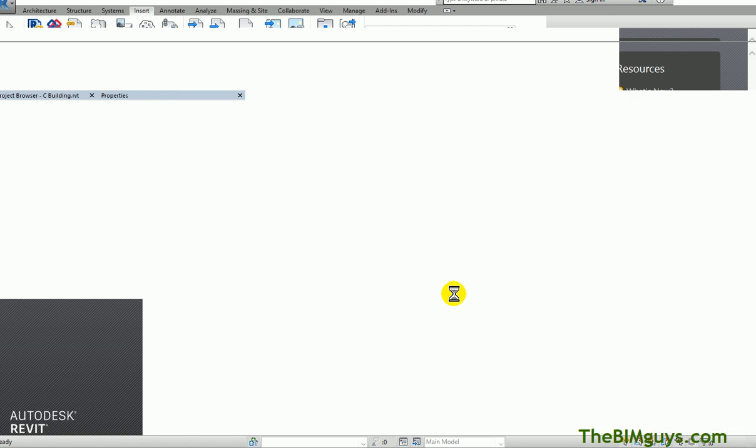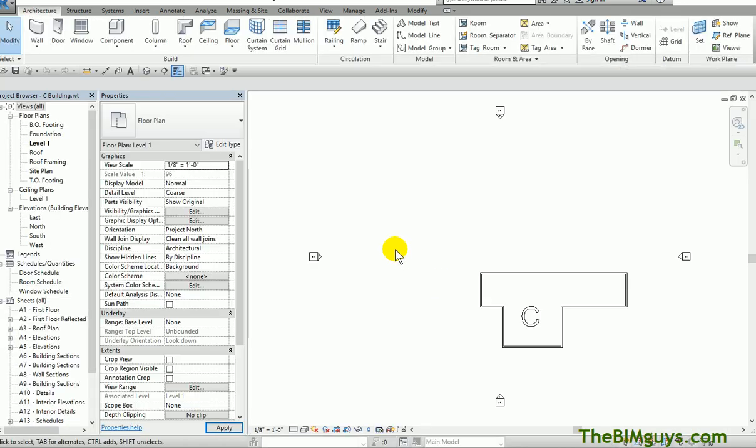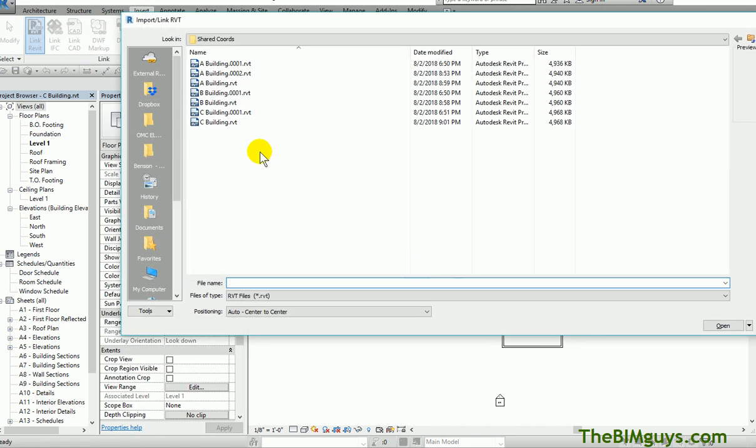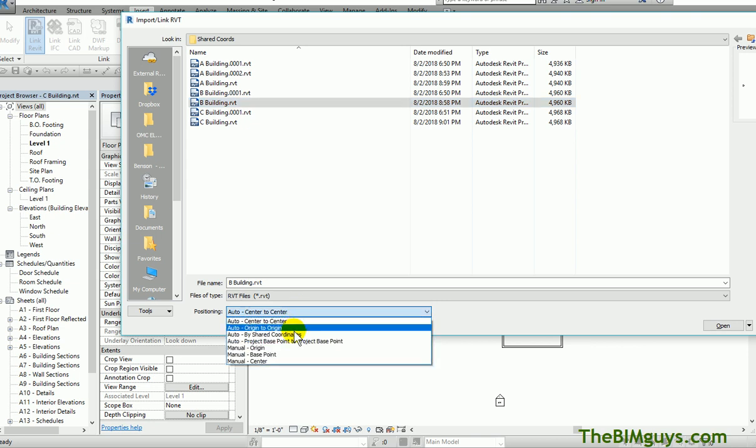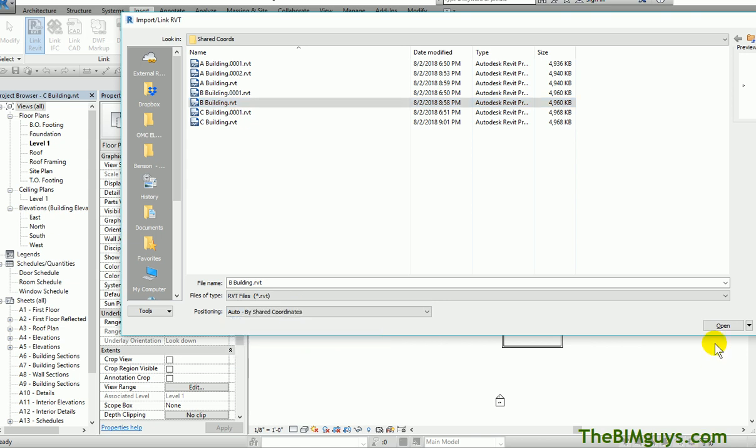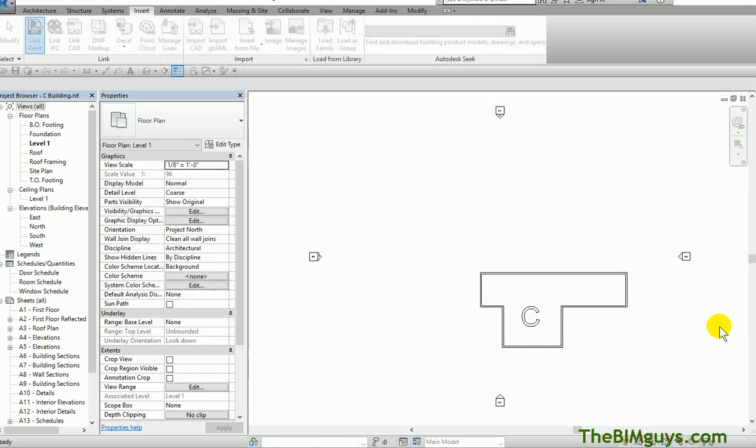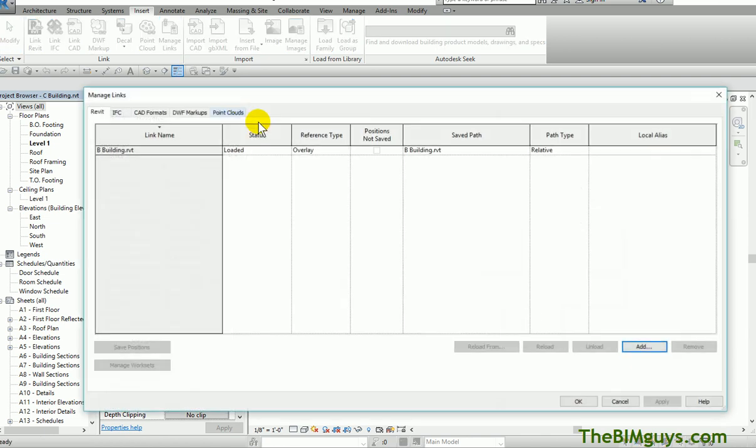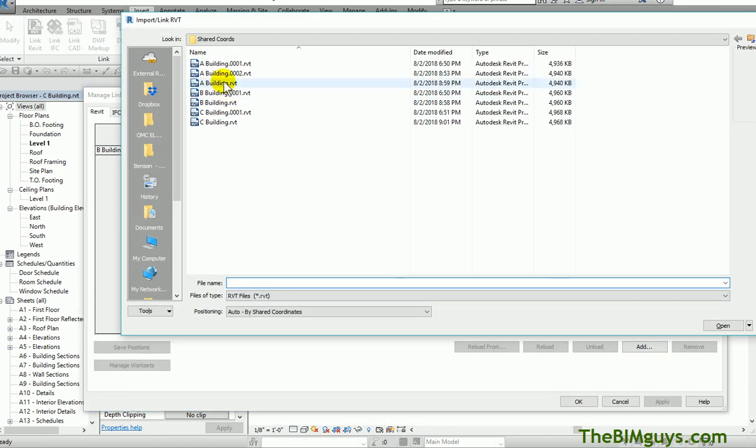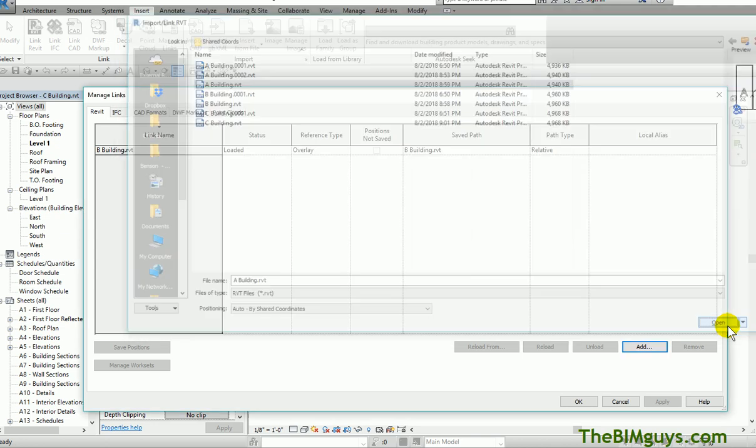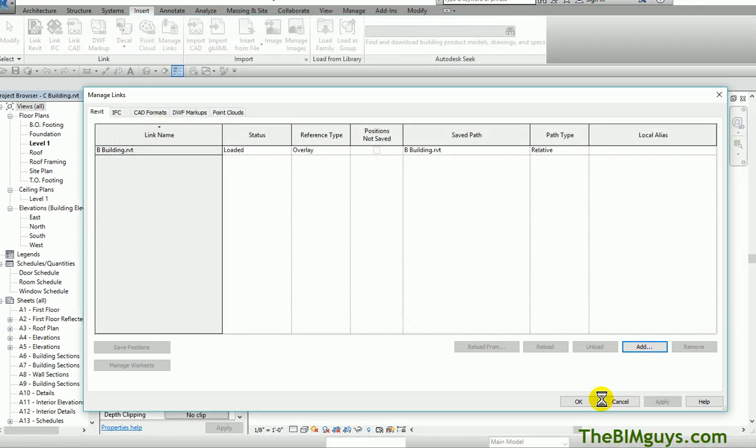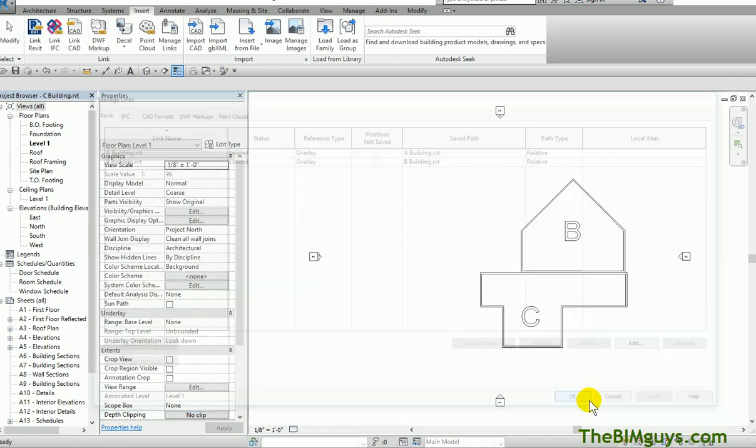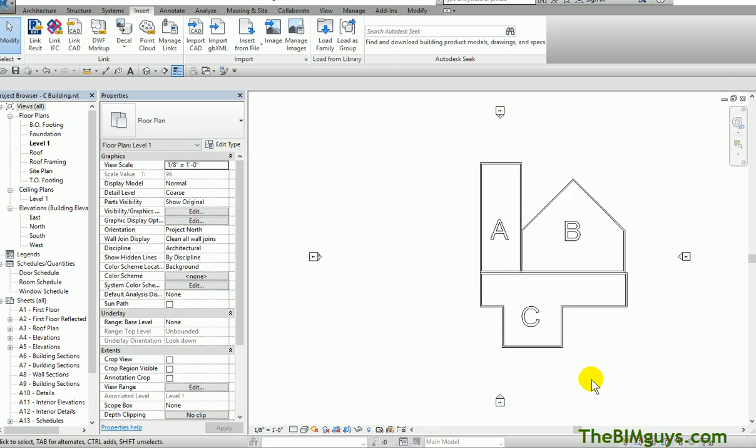I'm thinking to myself, I need Building A and I need Building B. I go up top, Insert, Revit Links. I pick the building that I want. Instead of using center to center, I use by shared coordinate system. When I hit open, you'll see that building falls into place. Let's go again and load the other. This time insert, manage links, add. I'll add Building A. Again, shared coordinates. I hit open and OK. Notice how the following nest of the link will not appear. That's fine. We hit OK, and notice how they all fall into place.